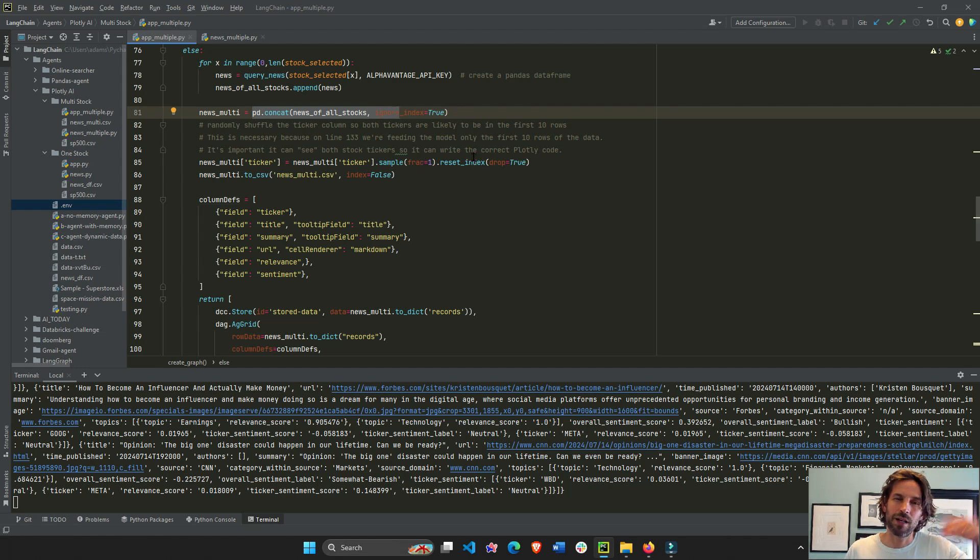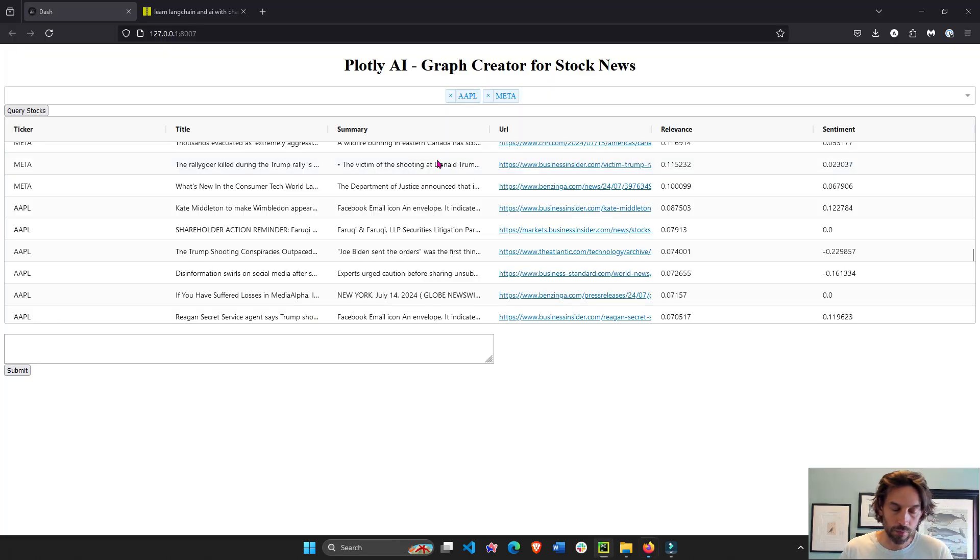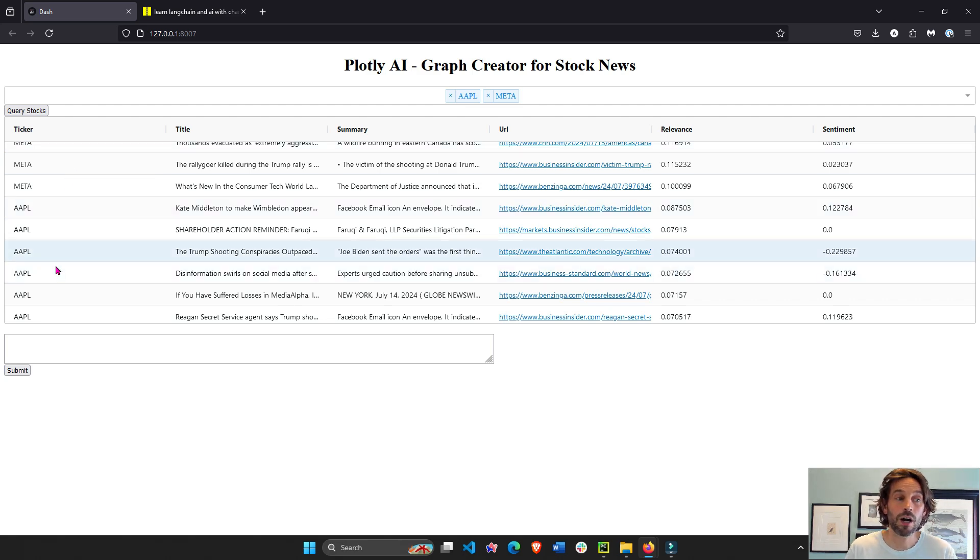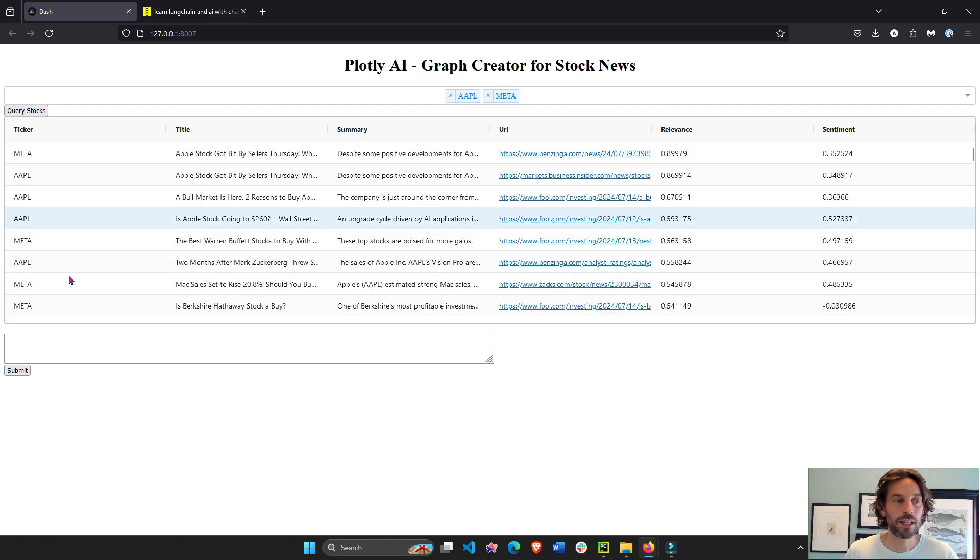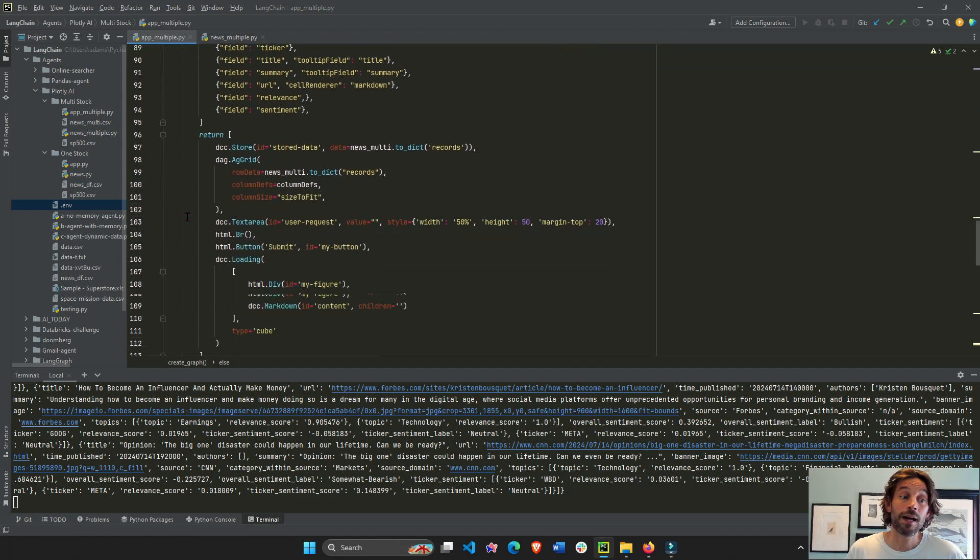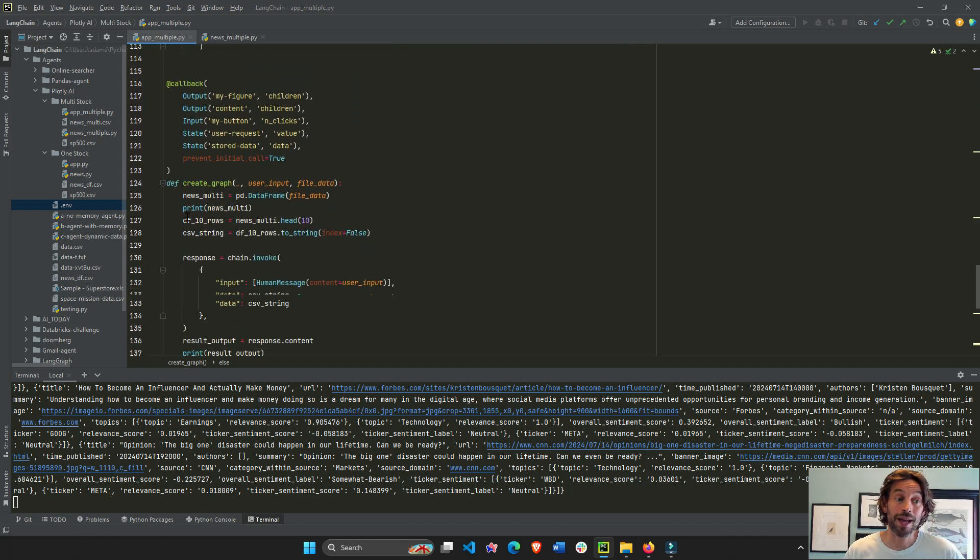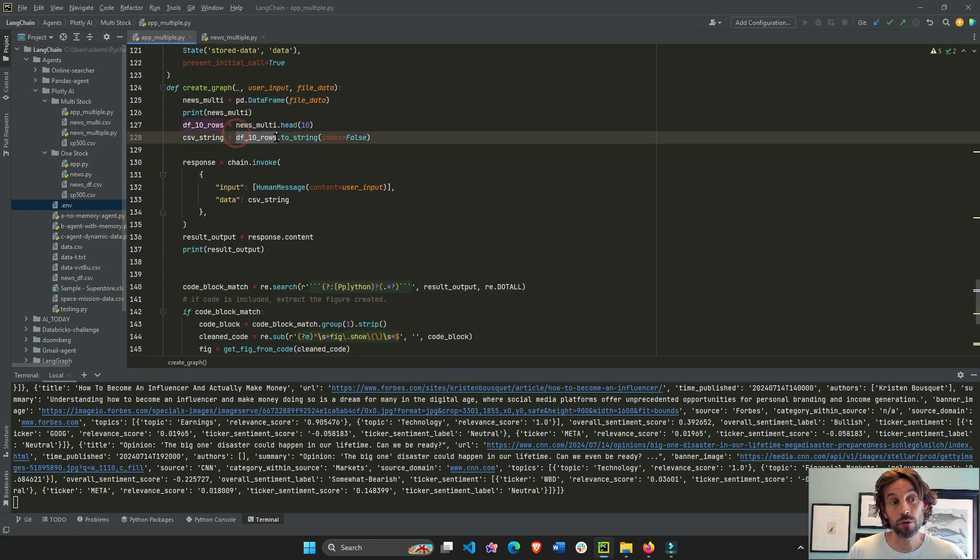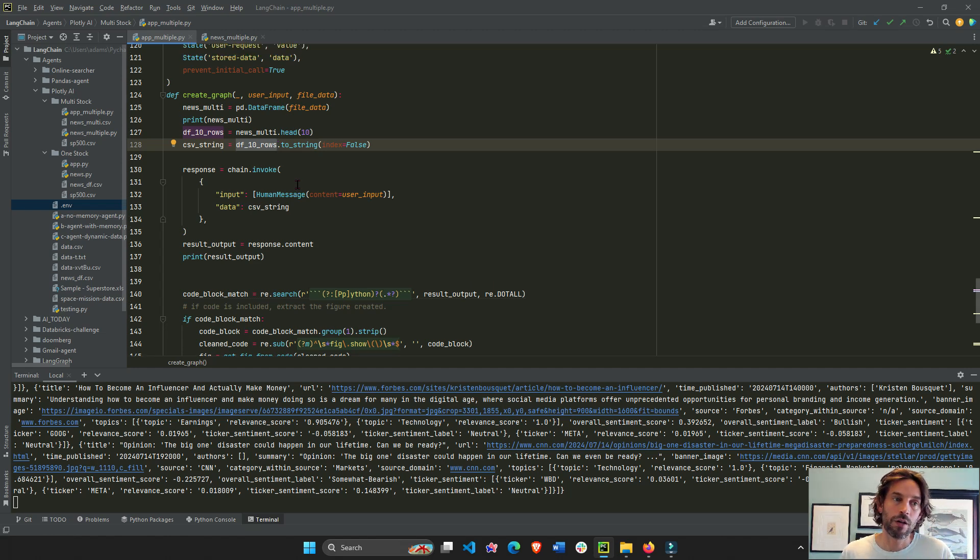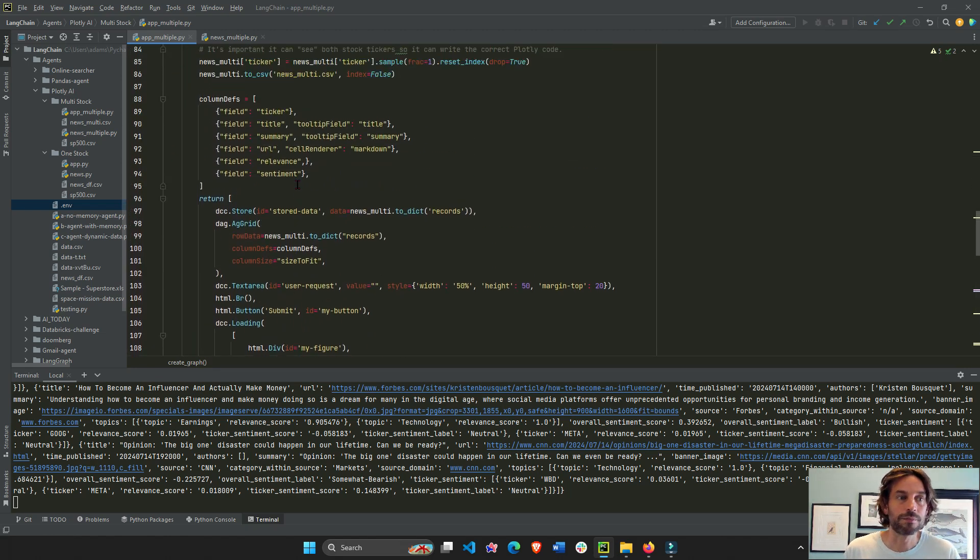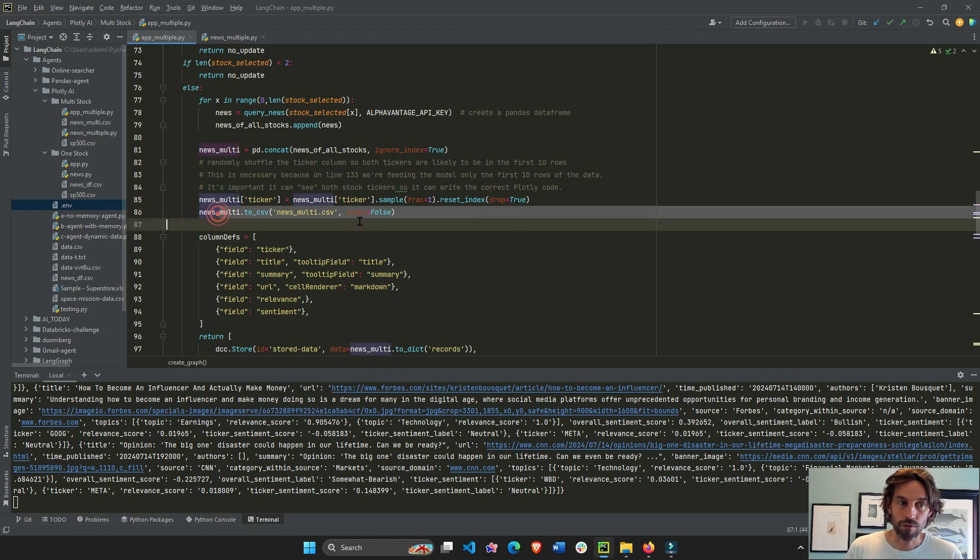And then I'm going to randomize the initial ticker column. So I have most likely all tickers in the first 10 rows. And this is because when I invoke the chain, I only give it 10 rows. So I want to make sure that it has all the information that it needs of this data set. And then I save it.